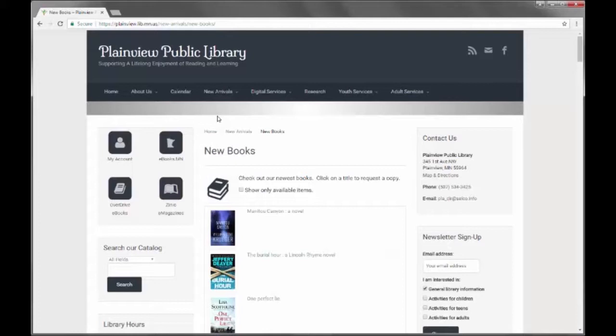For larger libraries that are more active may only want 10 days. The nice thing about this plugin is that the calculation to see what is new happens automatically each time the patron loads the page. The library does not have to change the webpage at all. Once the book goes live in Horizon, it will show up on the website when the page is loaded. Books no longer considered new automatically fall off the list.